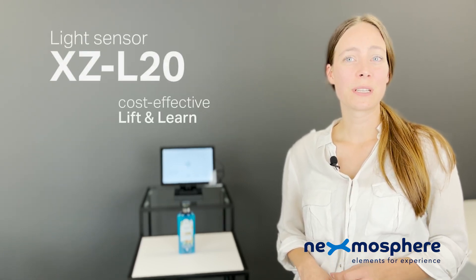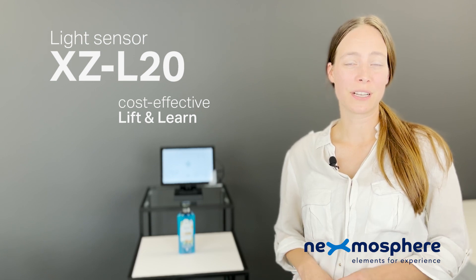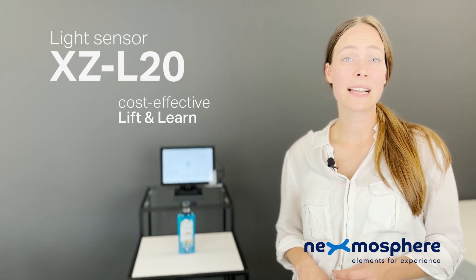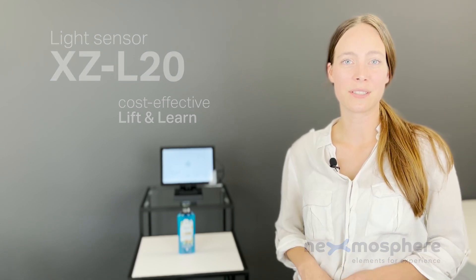In this video we'll explain one of the most simple and cost-effective options, the XZL20 light sensor.